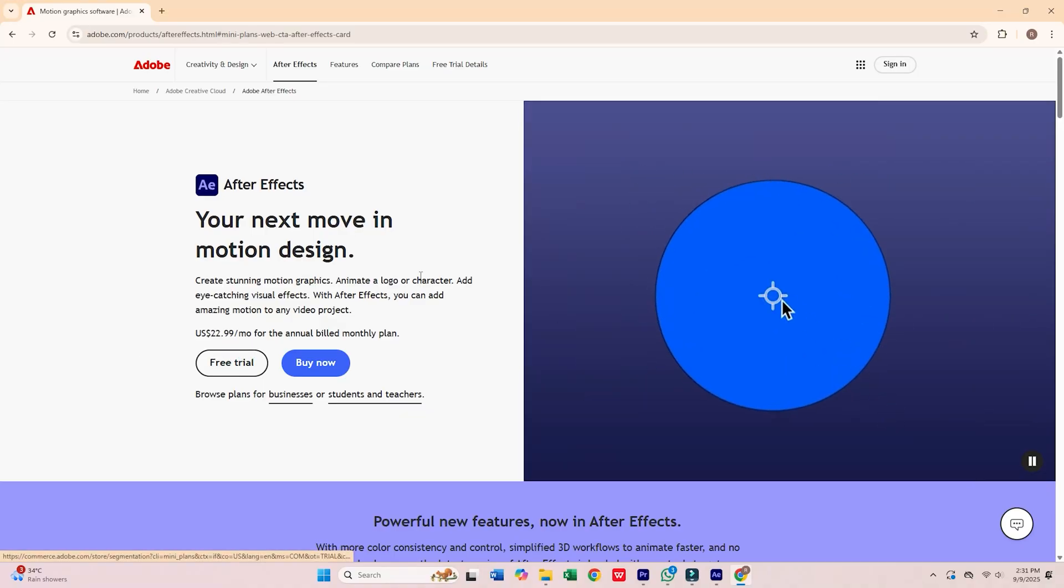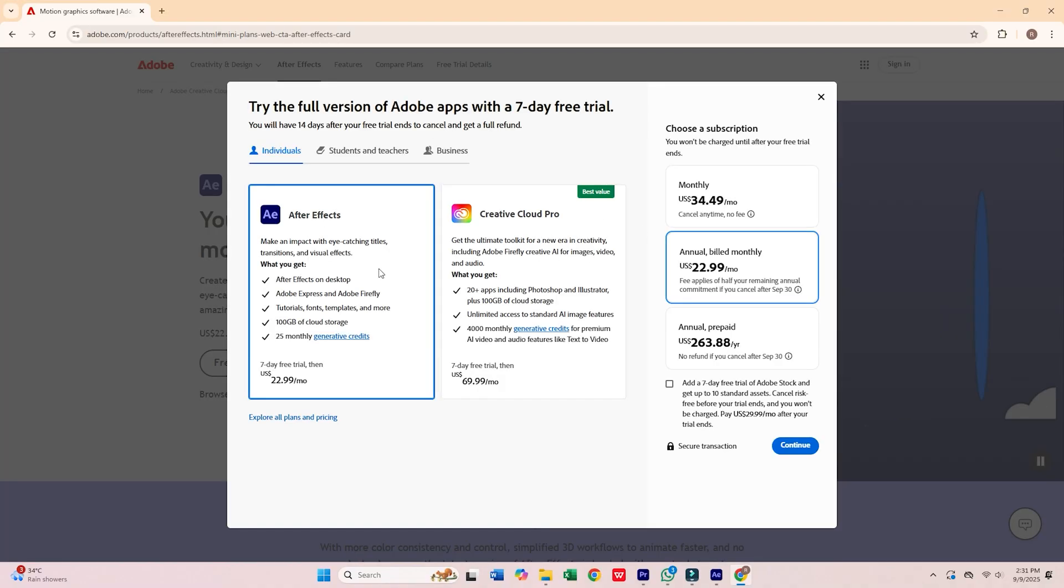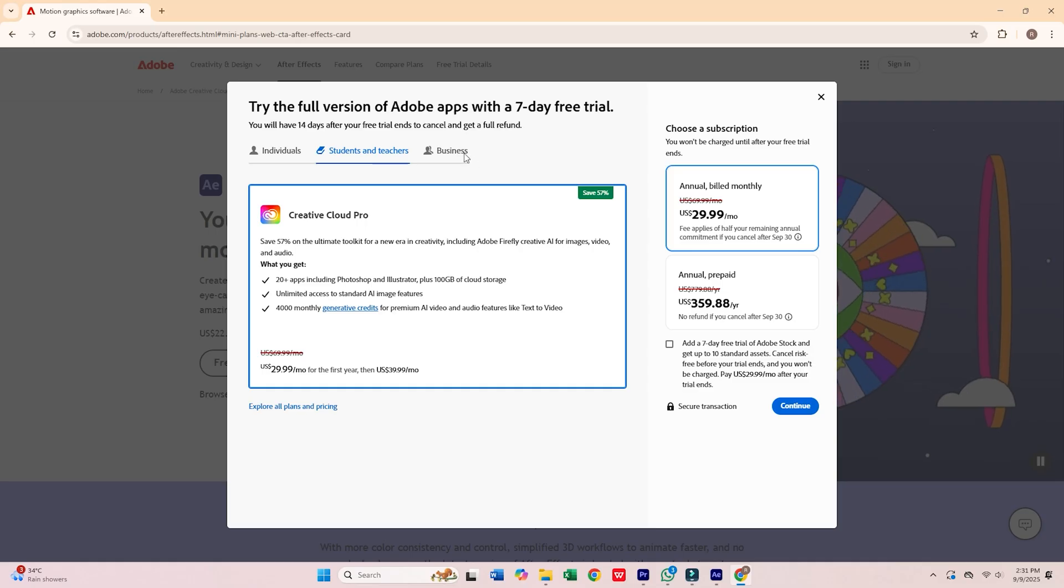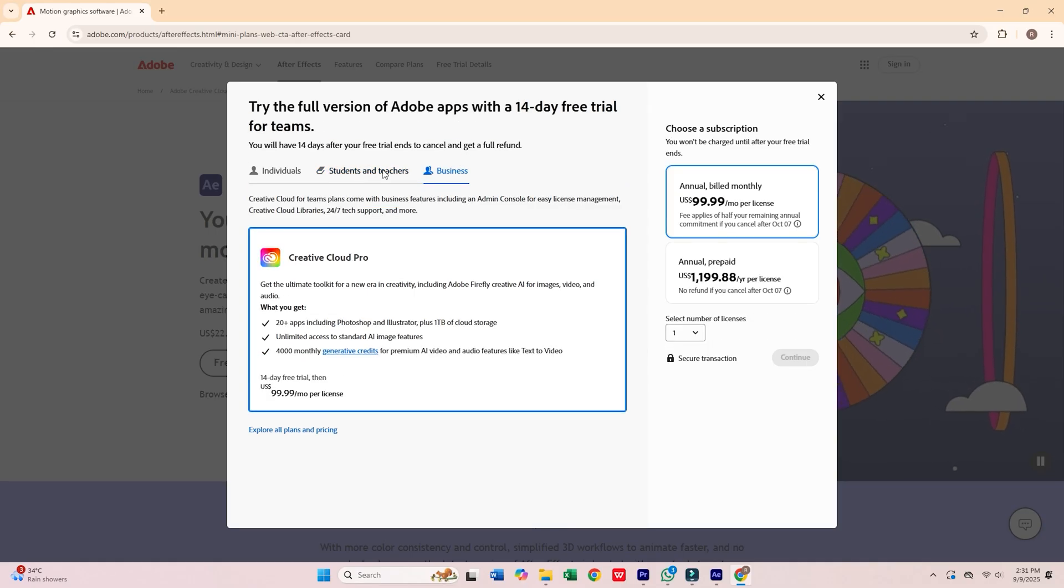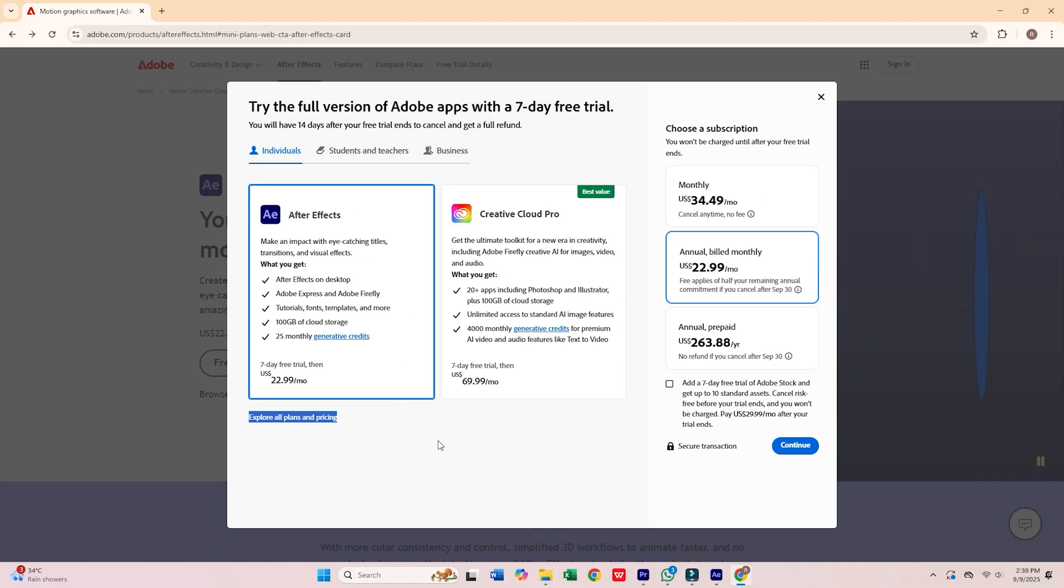Adobe will give you three choices: individual, business, and students and teachers. For this tutorial, we'll use the individual plan, which is best for one device.